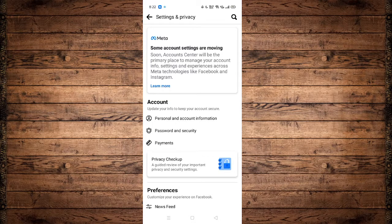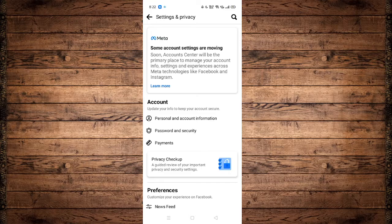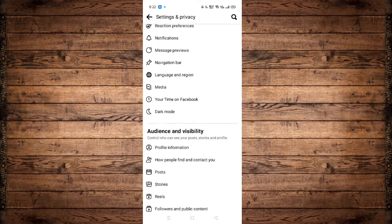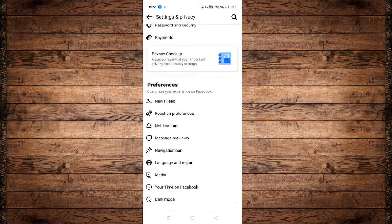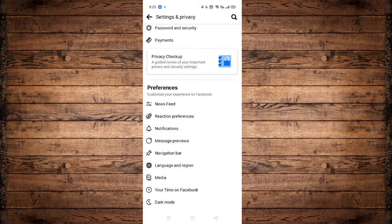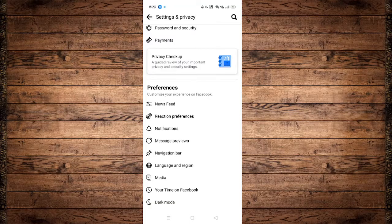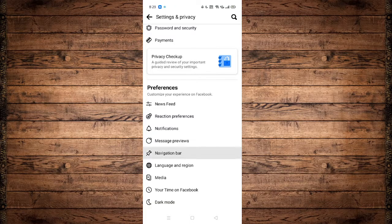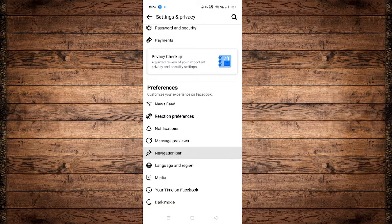Once we are in the settings panel, scroll down until you see preferences. Under preferences, we can see the pin icon that says navigation bar.